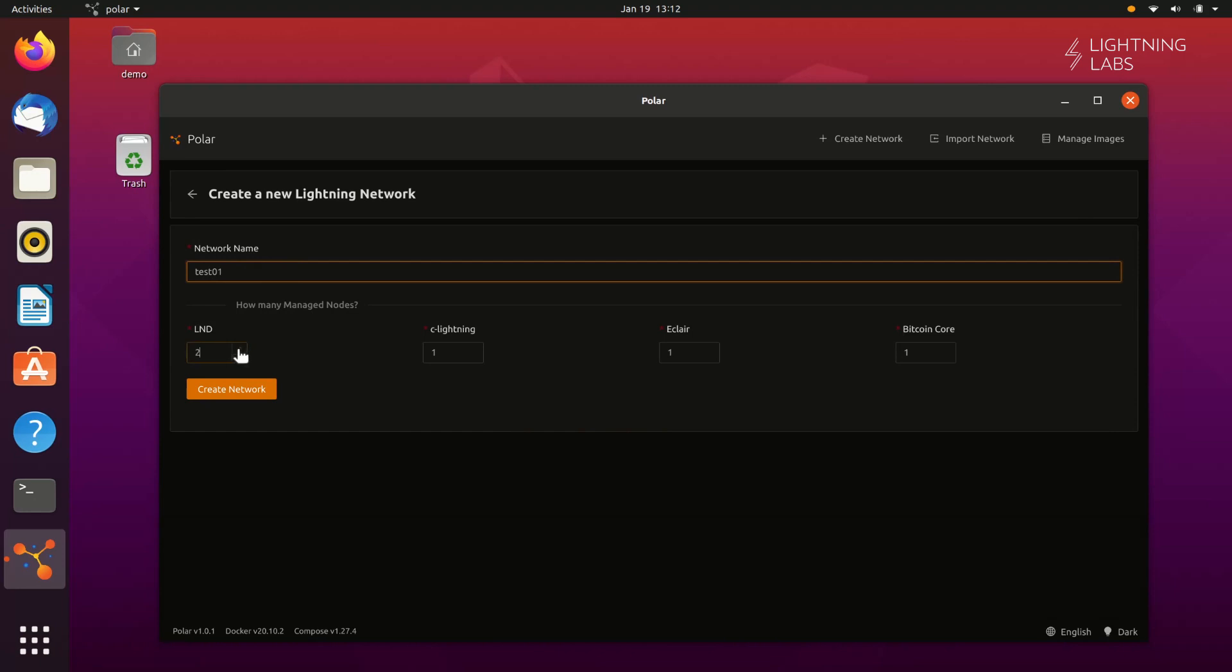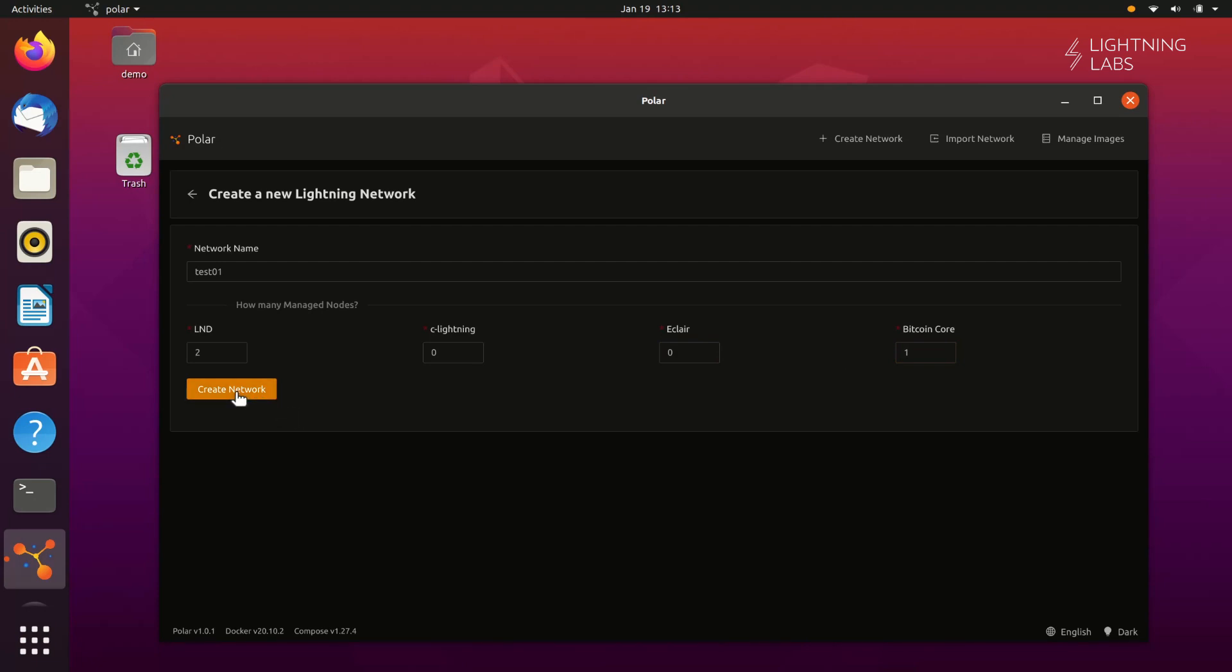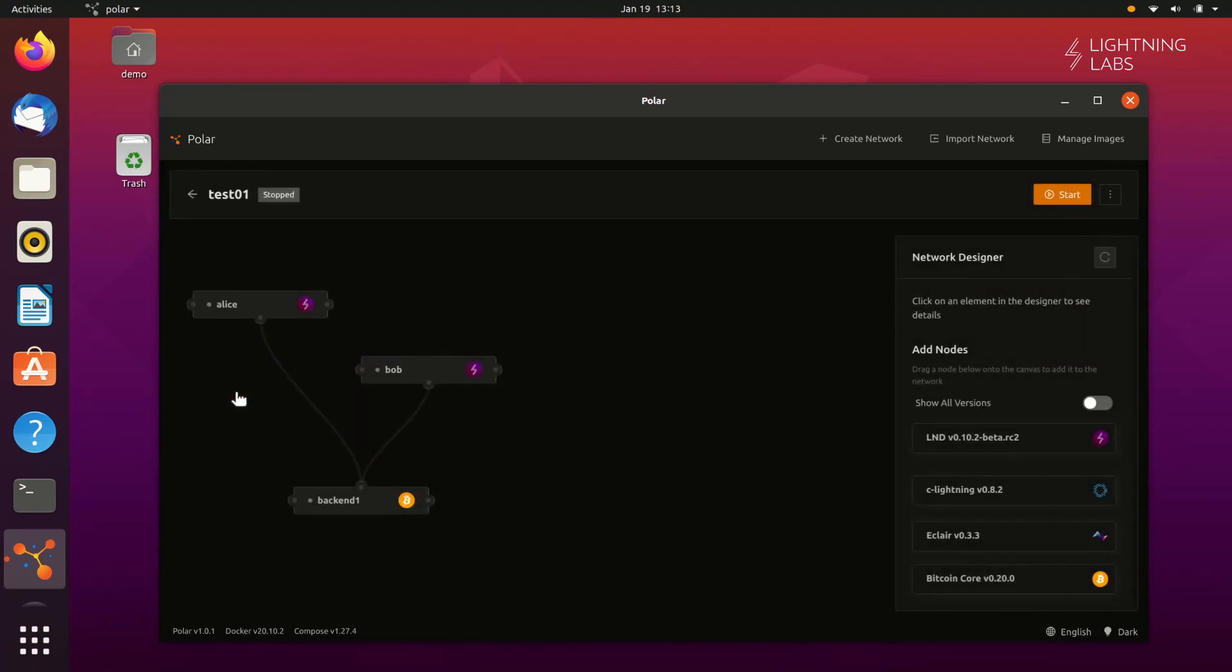Polar can create LND, C-Lightning, and Eclair Lightning nodes. Keep in mind that you'll need at least one Bitcoin Core node running on the network. To start with, we'll keep it real simple and create just two LND nodes and one Bitcoin Core node. And let's press Start.